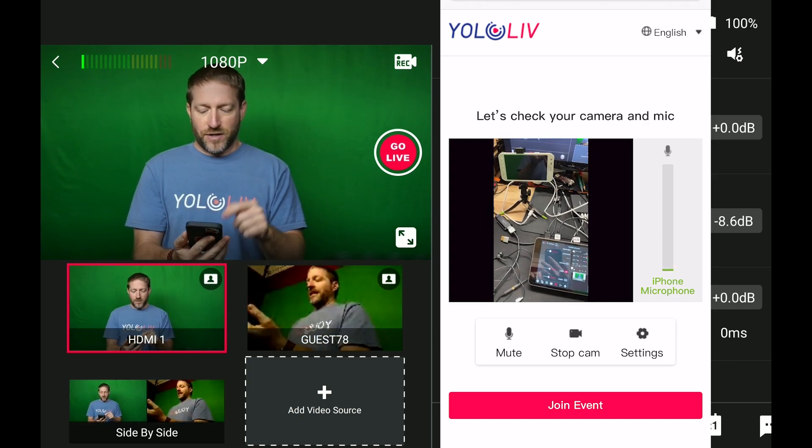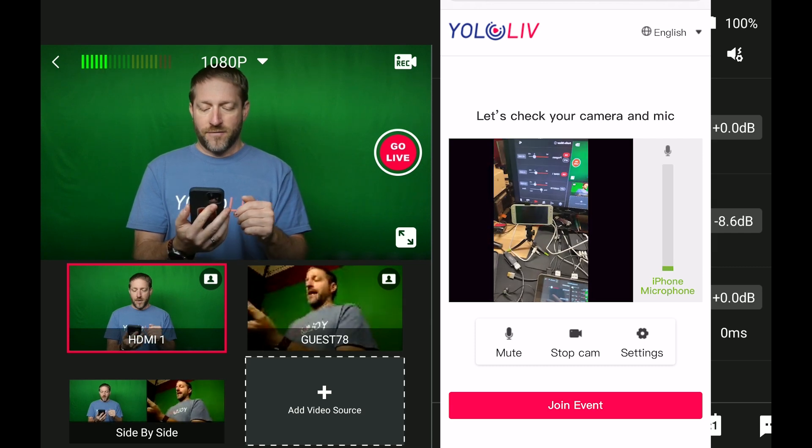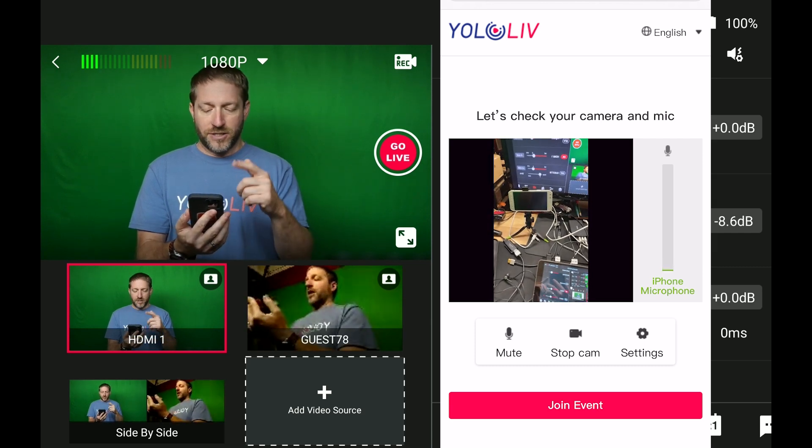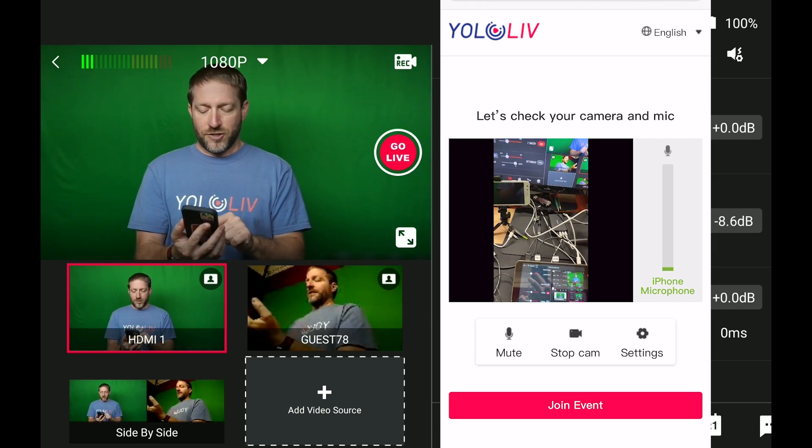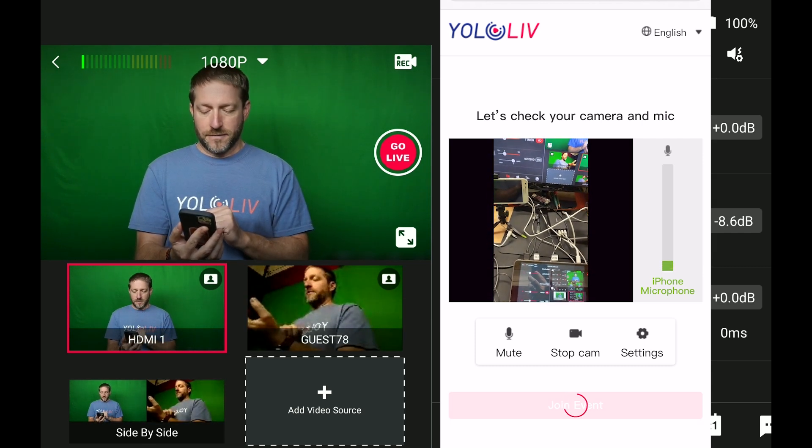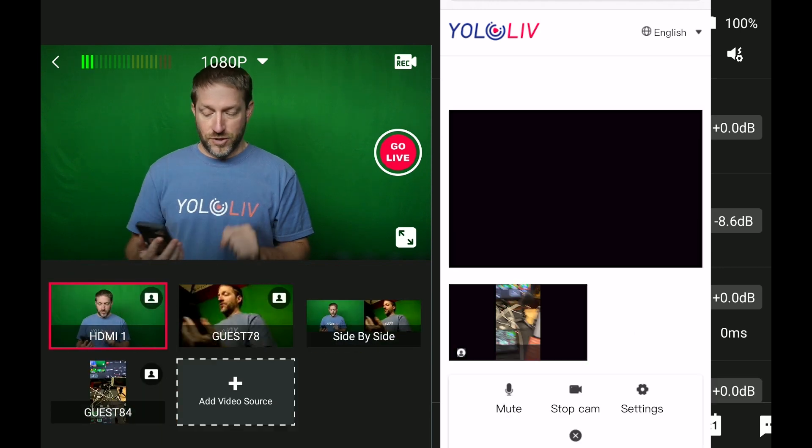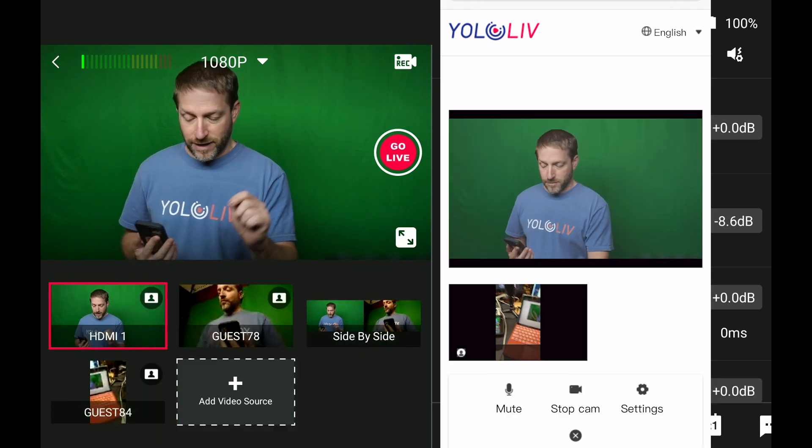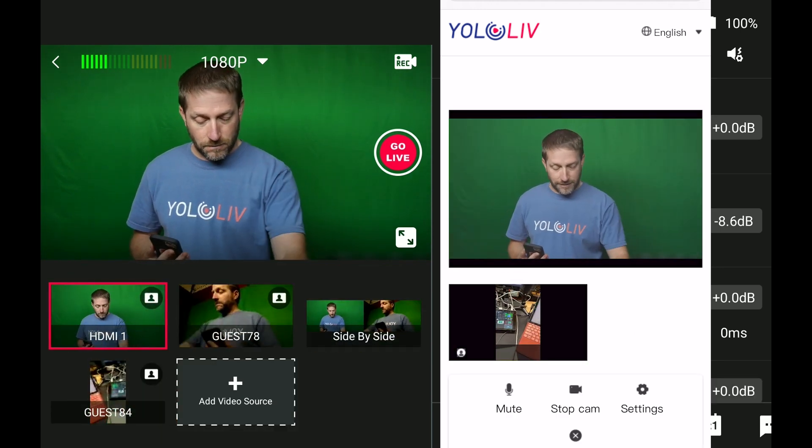I can change my settings for the camera, mute, stop cam. I've got my audio settings on here as well. So I'm going to say, join event. And you see it pop up directly at the bottom of the screen.